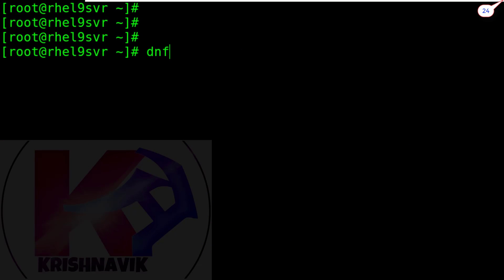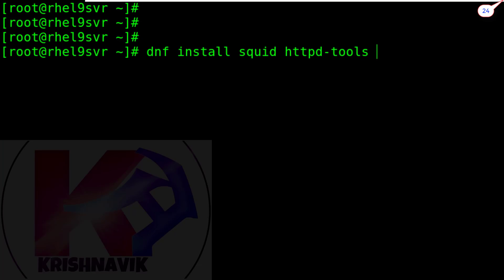Now type the following command to install Squid proxy along with httpd tools security.